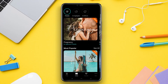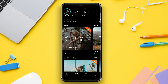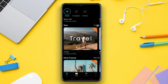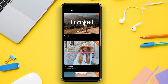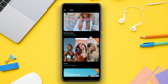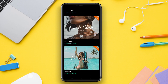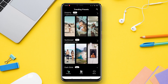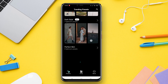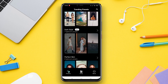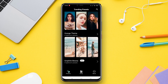Hello friends, in this video we will be discussing some useful filter applications for Adobe Lightroom. These applications will help you edit photos quickly and easily, as well as achieve professional results. So if you want to enhance the quality of your photos, stay with us and let's get started.